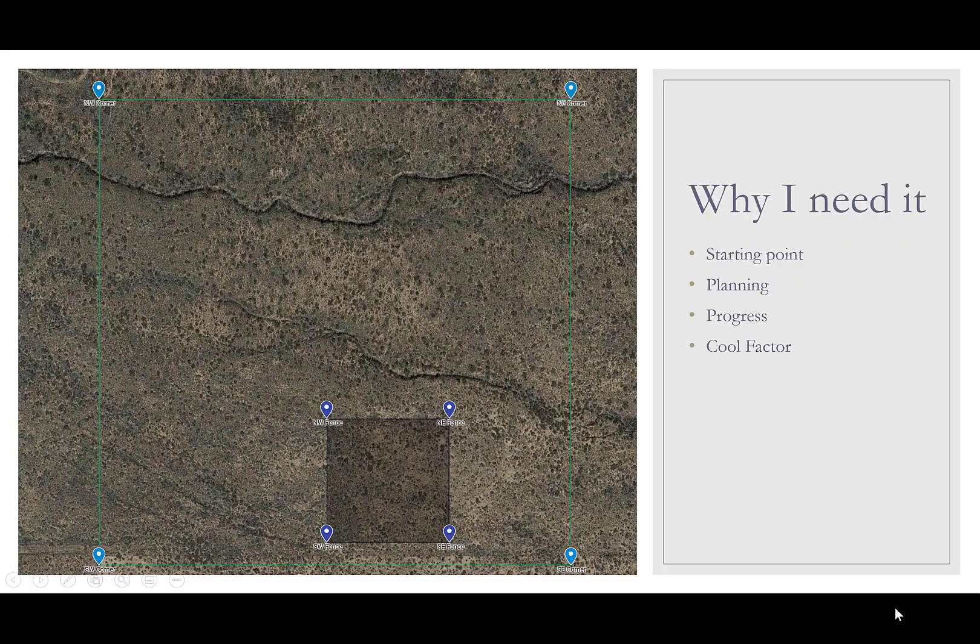Alright, let's talk about why I need it. I need it because it's going to be a great starting point for the piece of property that we just bought. It gives us the ability to start planning based on an actual scaled map of where we're going to put buildings and what we need to avoid. As you can see on this map, there's a couple of washes that are going through and we have to stay away from those. It's one of the few building codes in our area is that you have to be a certain number of feet from the washes before you can build any structure.